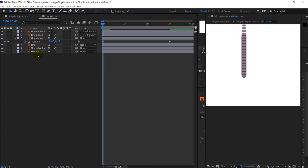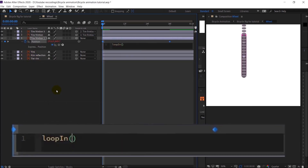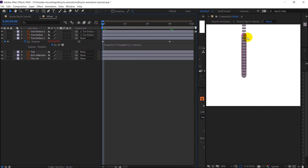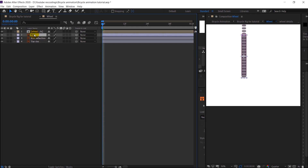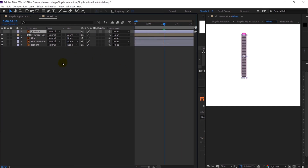Now I'm going to add a loop expression on it, which is loopIn plus loopOut minus the value. You can see everything is moving, but everything is outside this wheel, so I'm going to precomp it, copy this layer, and just give it a track matte. Our wheel animation is ready, so let's move on with the next one.